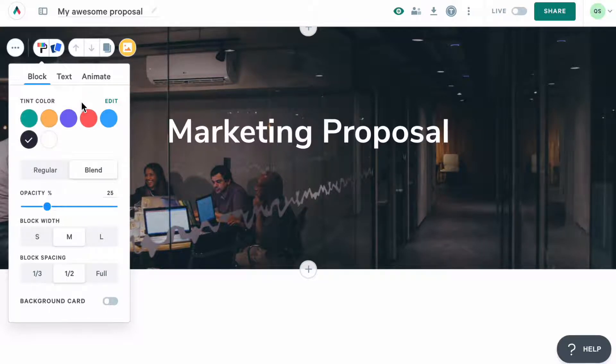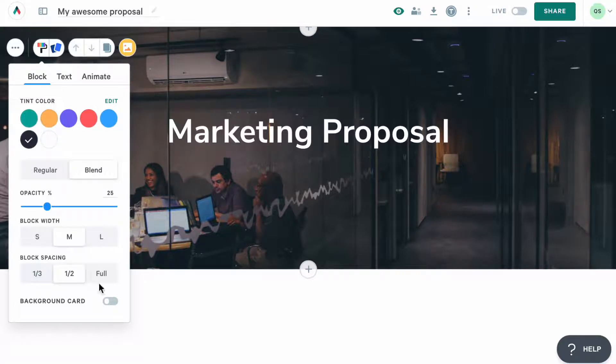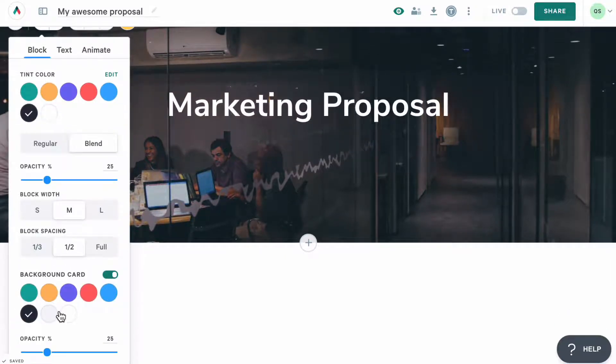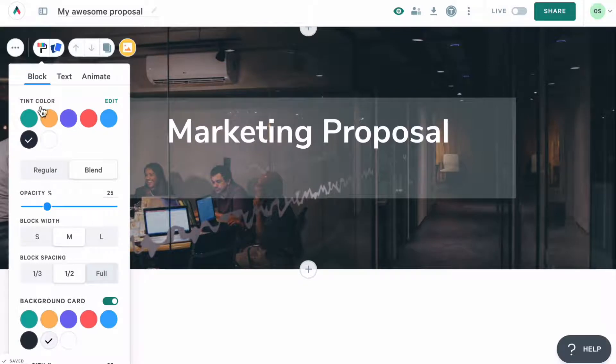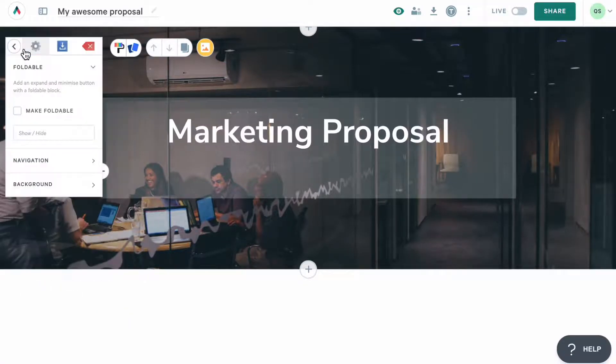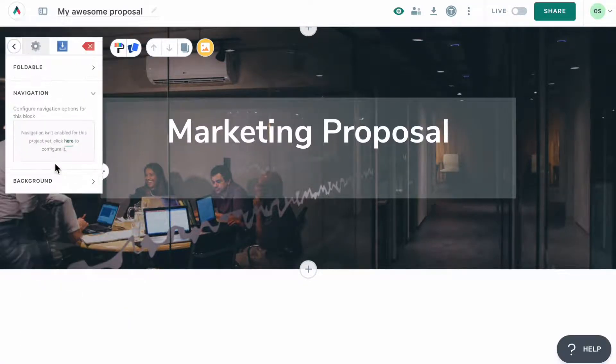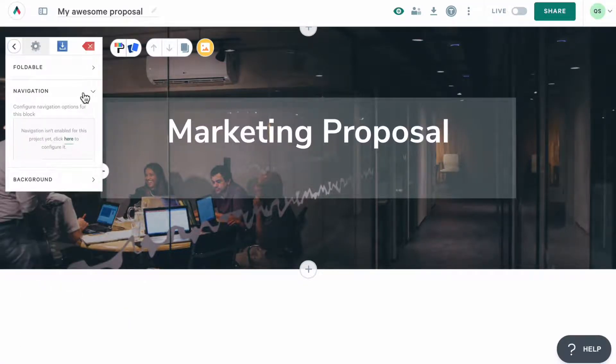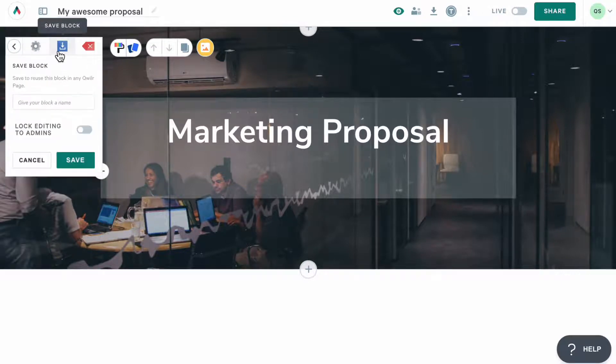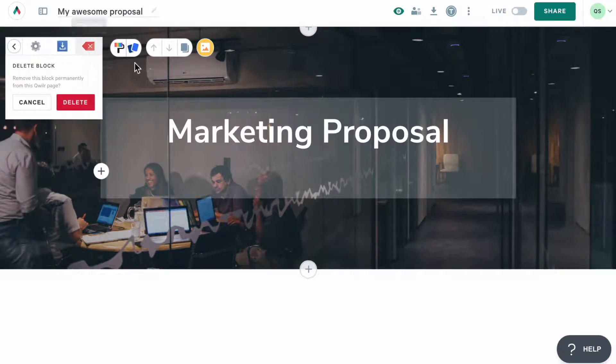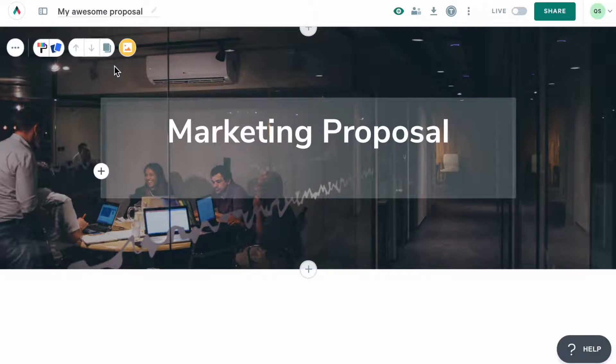So for example, for the splash block, you'd be able to change the overlay color, adjust block width and spacing, and also add a background card. As for these settings here, you'll see them in every block and will be able to turn on navigation, make the block foldable, save this block, and delete it. And these buttons here will help you move your block up and down the page, as well as clone it within the page.